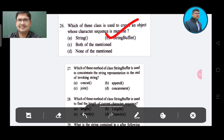Question 27: Which method of class StringBuffer is used to concatenate the string representation to the end of the invoking string? Option A: concat. Option B: append. Option C: join. Option D: concordance. The correct answer is Option B, append.